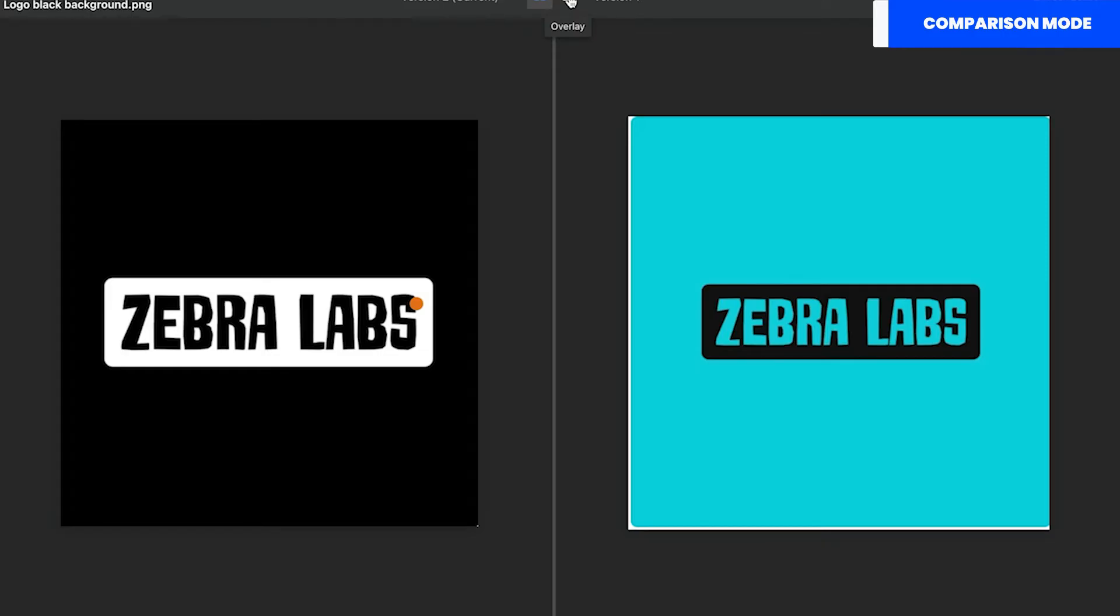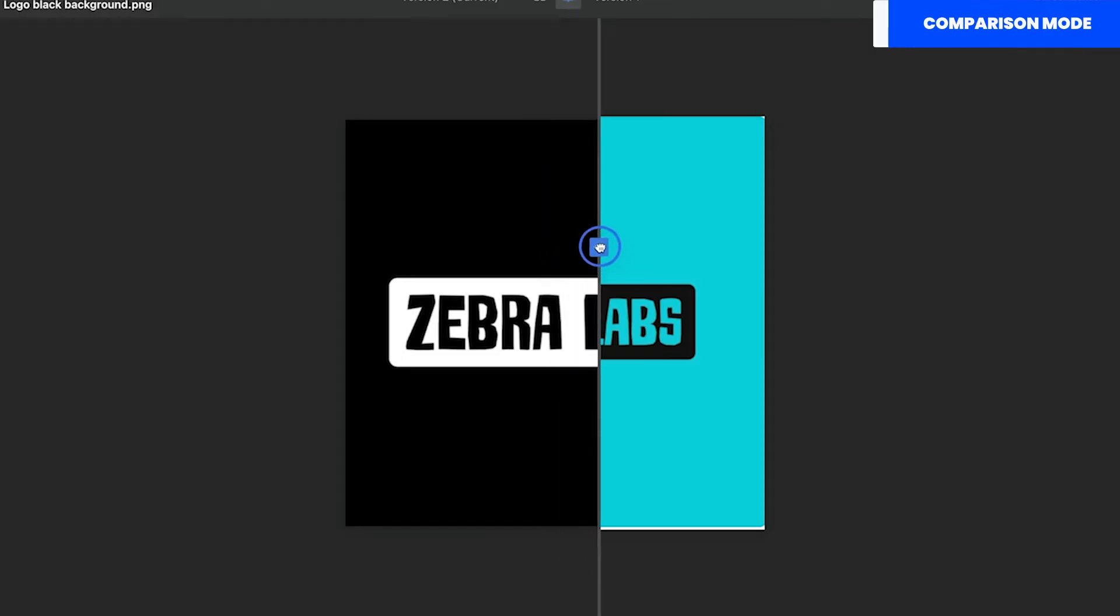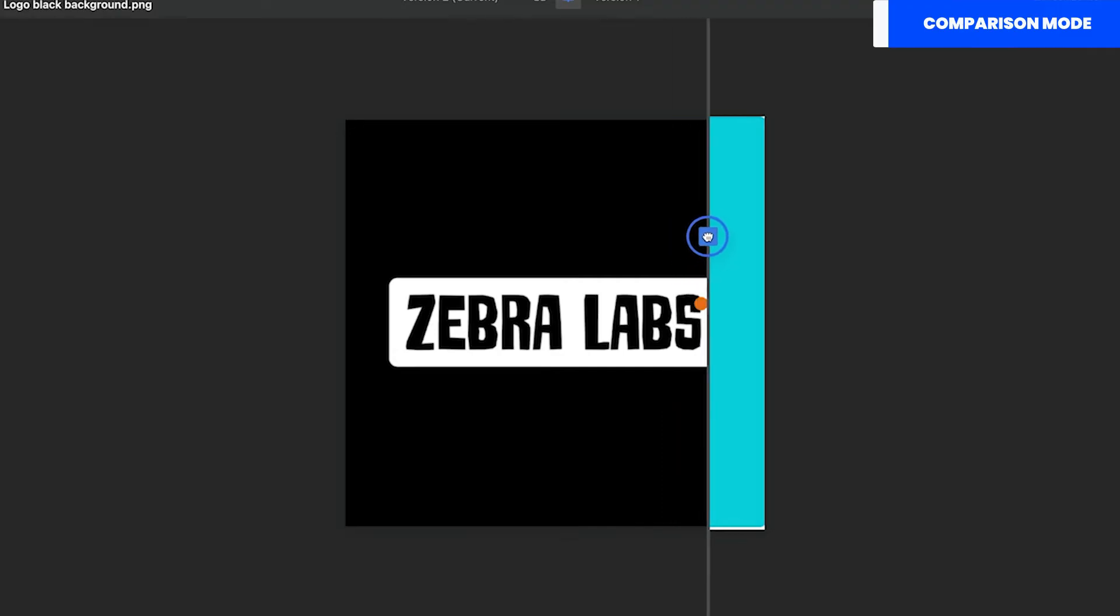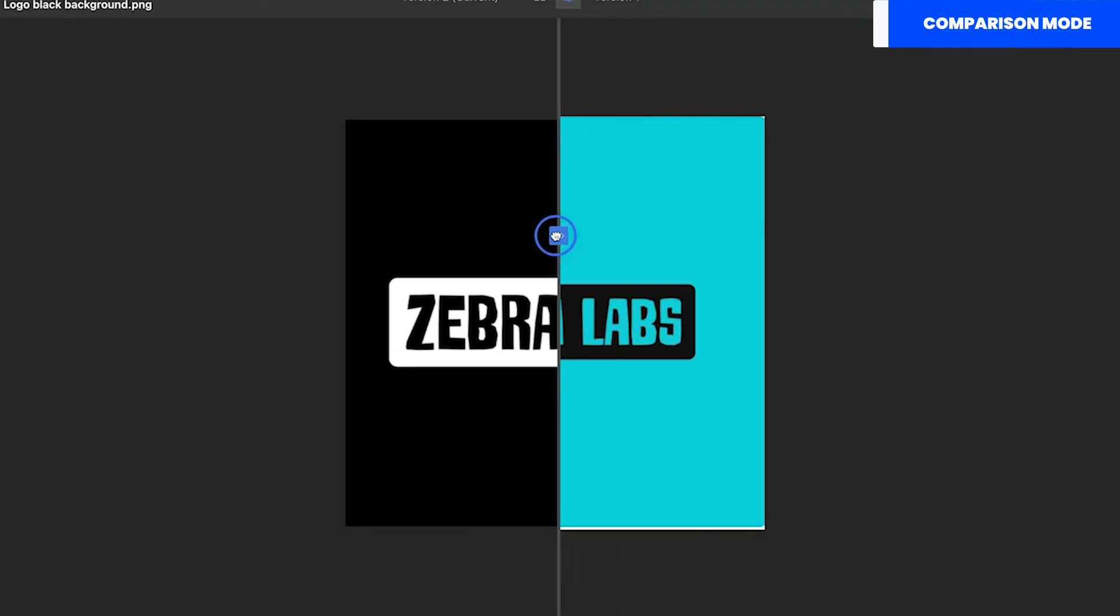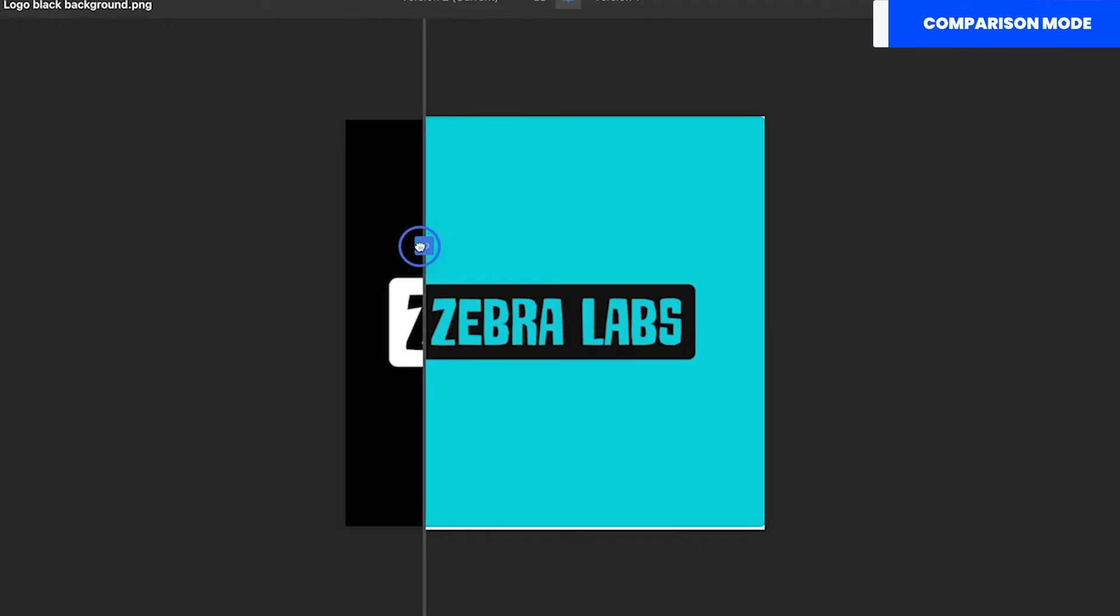However, you can open my absolute favorite, overlay view. This way of comparing your files enables a draggable bar that will help you identify even the most subtle changes to make sure your deliverables are perfect.